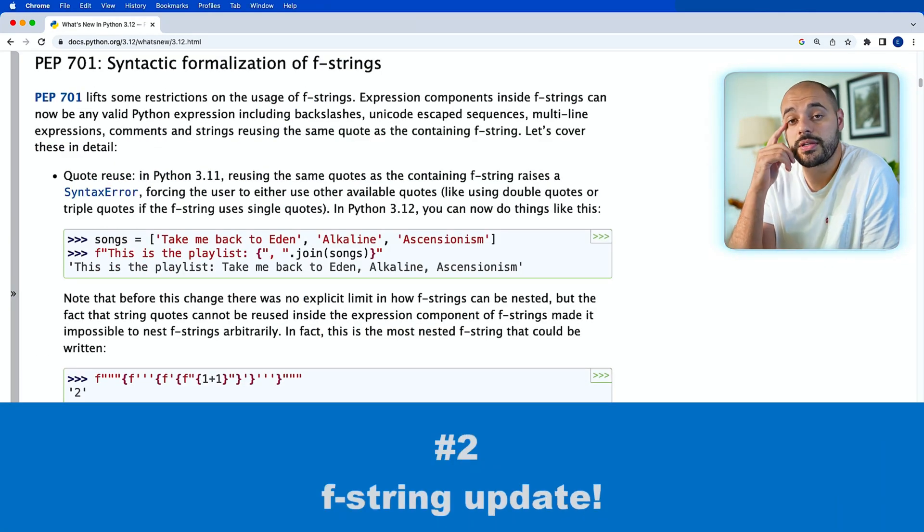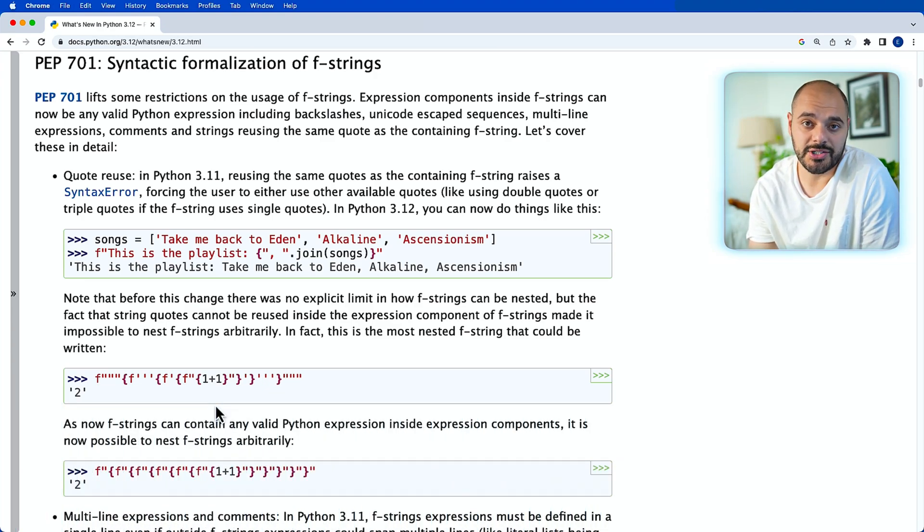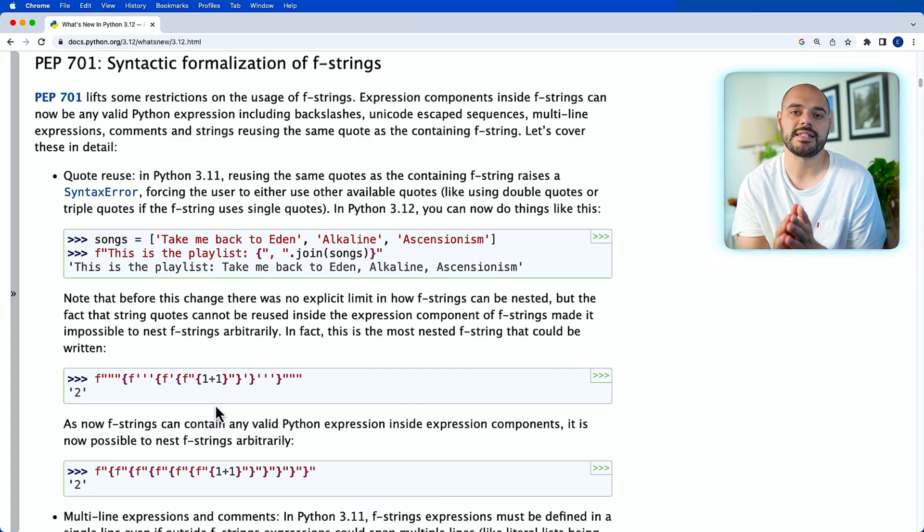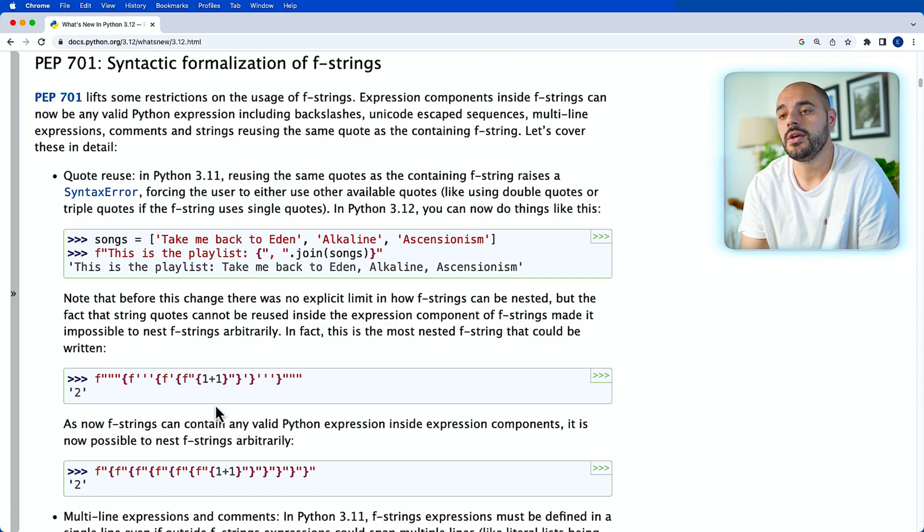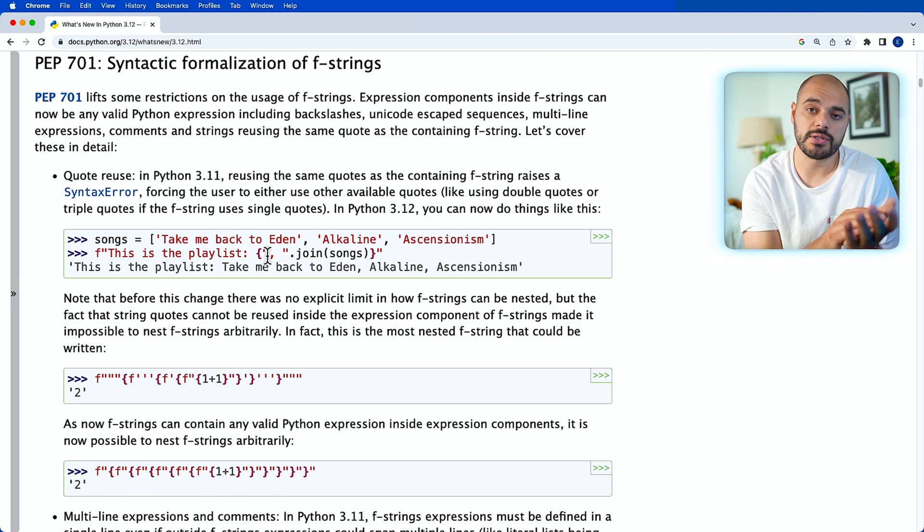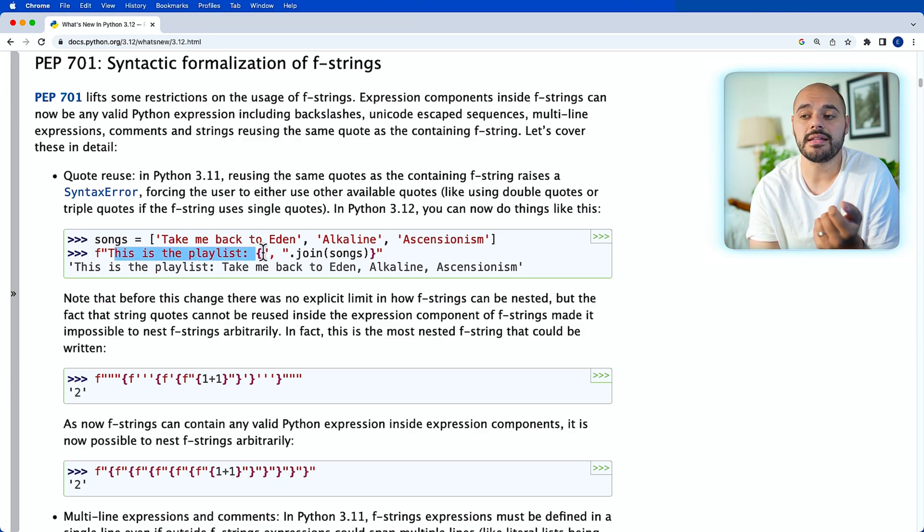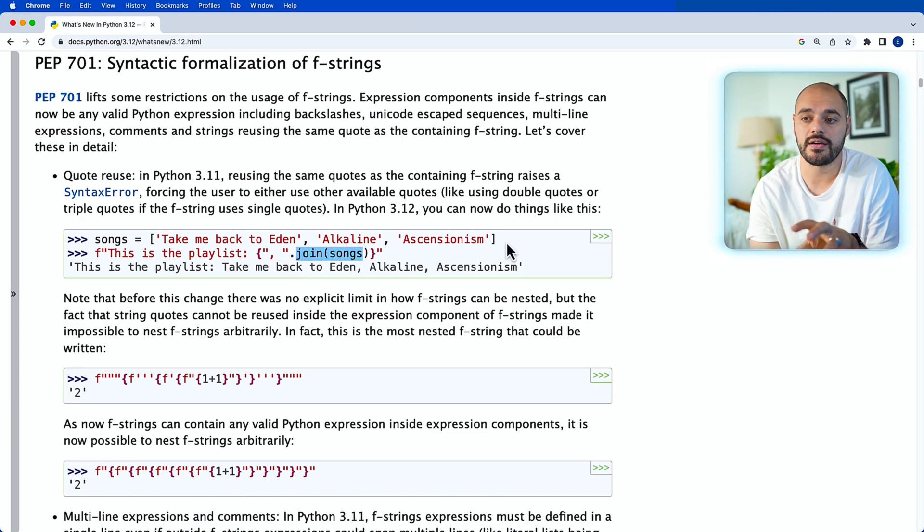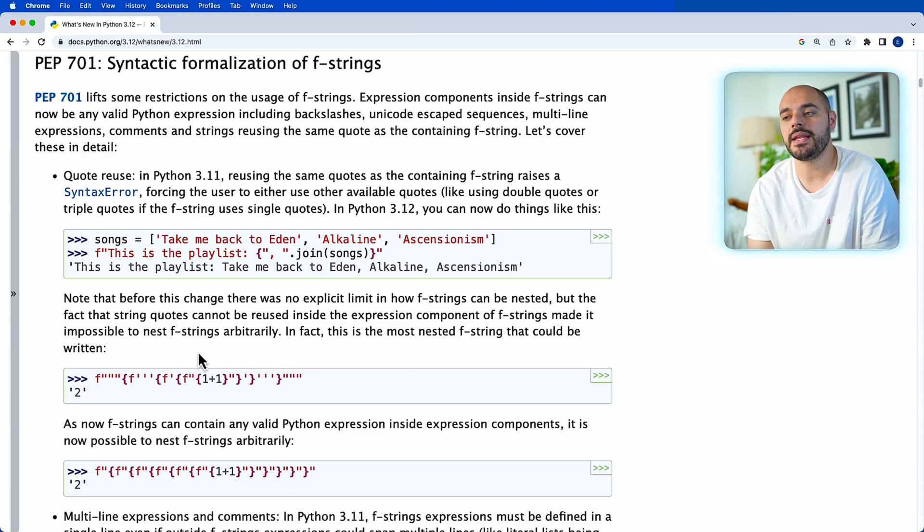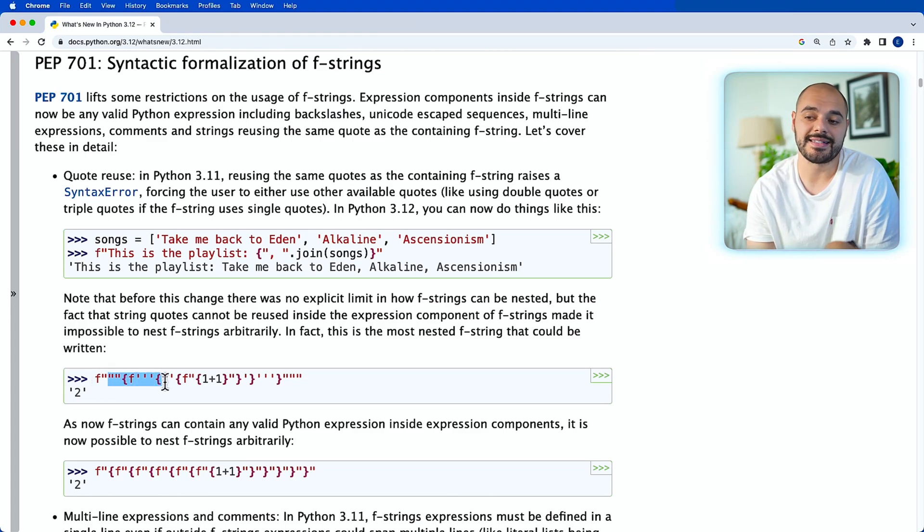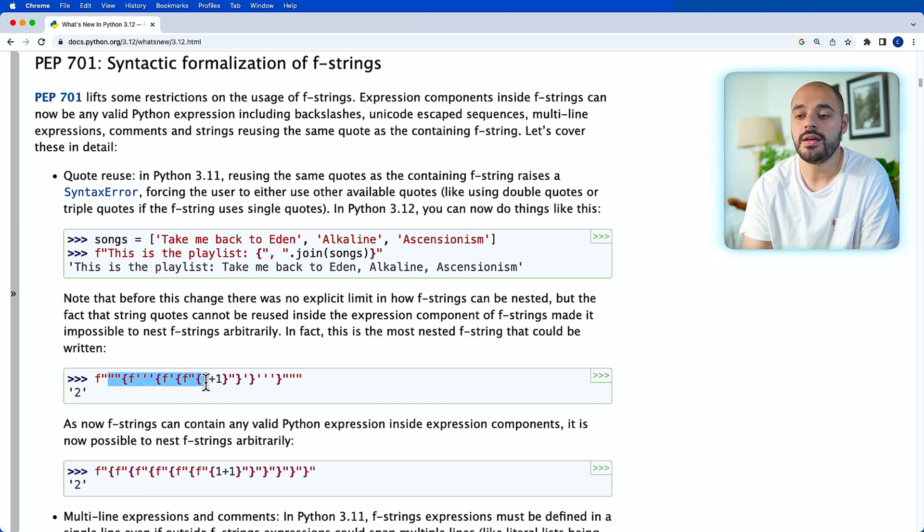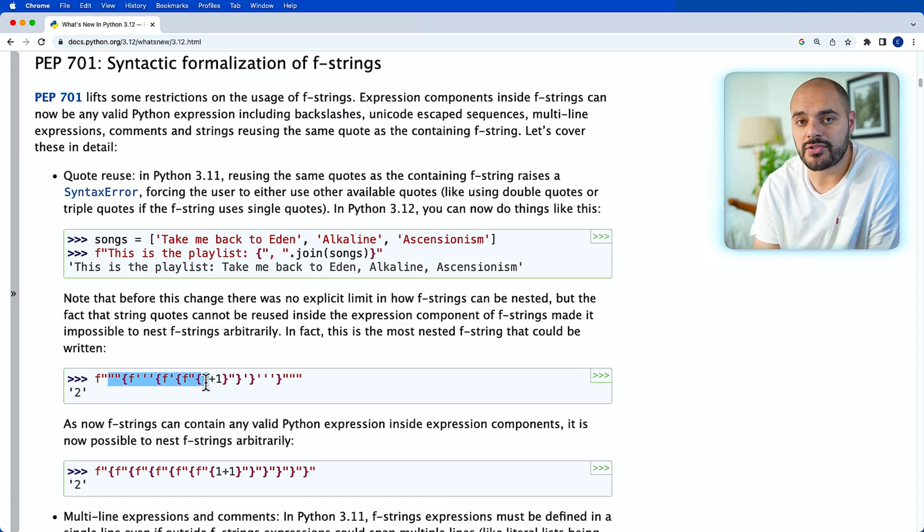Now, the second feature that is going to be implemented with Python 3.12 is syntactic formalization of f-strings. So it'll allow us to be able to do more inside our f-strings as we concatenate different types of variables. So before, you were not able to use double quotation marks inside f-strings because it would get confused with the initial double quotation marks of an f-string, but now you're able to. So right here, you can now go ahead and say f-string, this is the playlist where we have a double quotation mark of a comma followed by the join of the songs above. And there's also going to be no explicit limit in how many f-strings can be nested. So here we can see that we have an f-string that is nesting another f-string, nesting another f-string, all the way down to 1 plus 1. Here you can contain and nest as many f-strings as you want in Python 3.12.